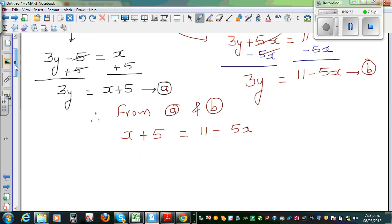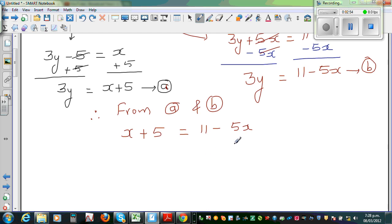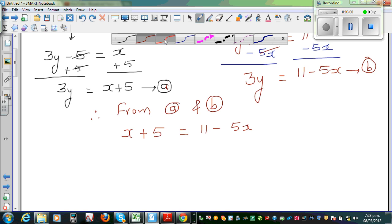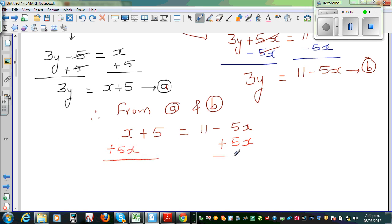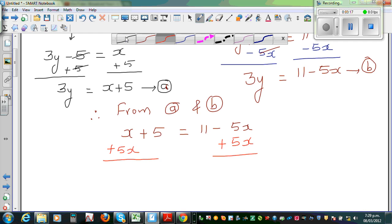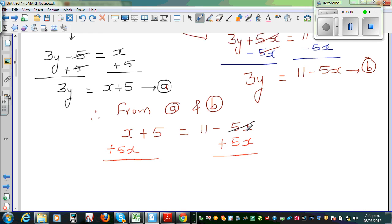My next step — I'll do one step at a time. I want to bring the x's on the left-hand side and the numbers on the right-hand side. I want to get rid of this minus 5x on this side, so the opposite of minus 5x is plus 5x. If you add 5x to this side, you add 5x to this side. These cancel.